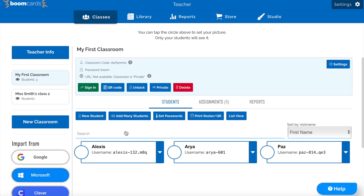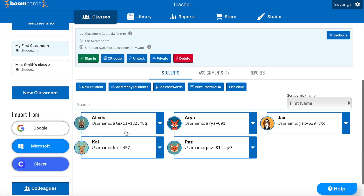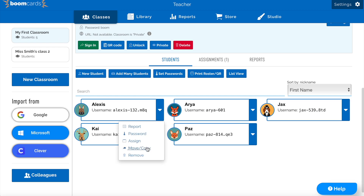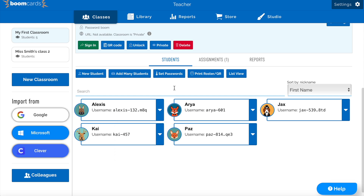Excellent. Now we have some students. If we wanted to assign an individual student some cards, we could do that now by clicking on the blue drop-down arrow next to their name and clicking the assign feature. But for now, let's assign something to the entire class by clicking on the library tab.